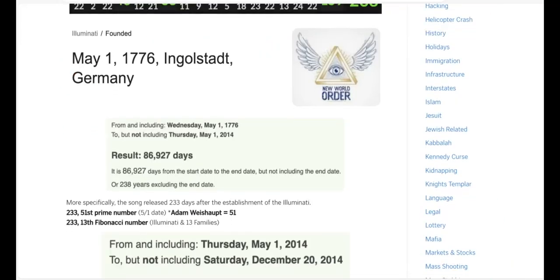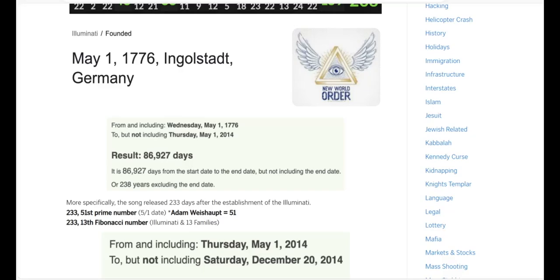The Illuminati was founded on May 1st, the date written 5/1. This goes back to the 51 connections I just went over. Her Illuminati song was released 233 days after the anniversary of the establishment of the Illuminati.